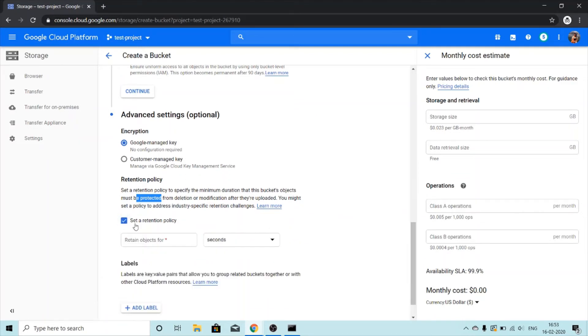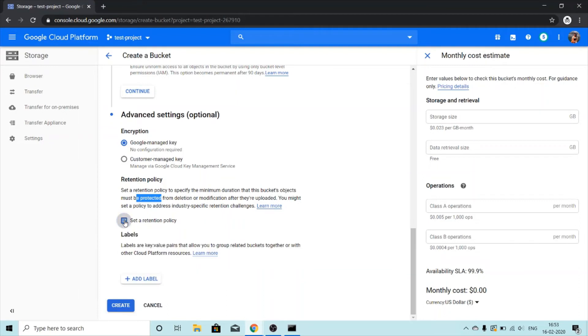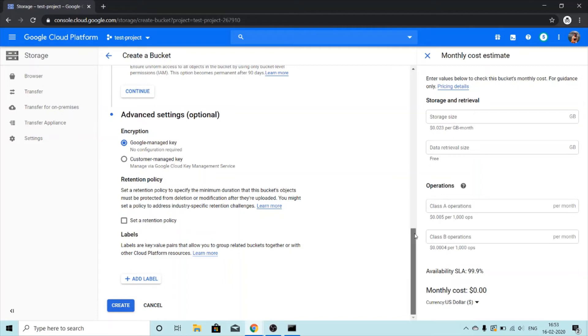For now I do not want to set a retention policy. I can set a retention policy at the time of creating a bucket or also I can set a retention policy after creating a bucket. So now I am not going to set any kind of retention policy and I am just going to click on create.